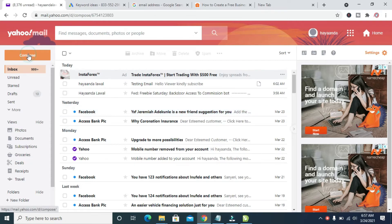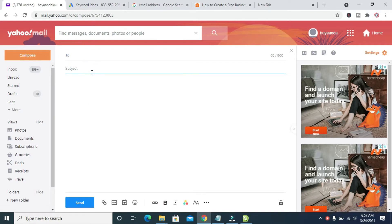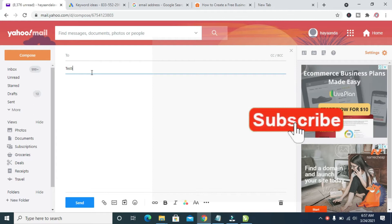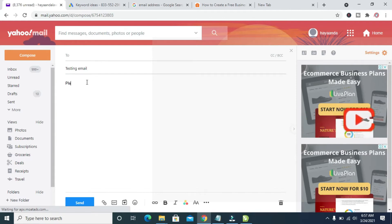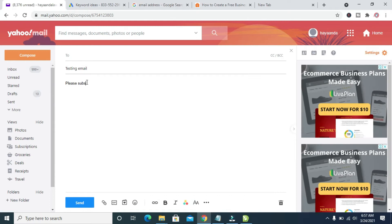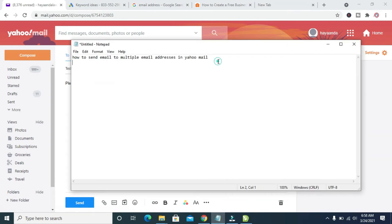When done, click on Compose. You can then enter the subject of the email — for example, 'testing' — and then enter the description. You can then add the email addresses you want to send the email to.